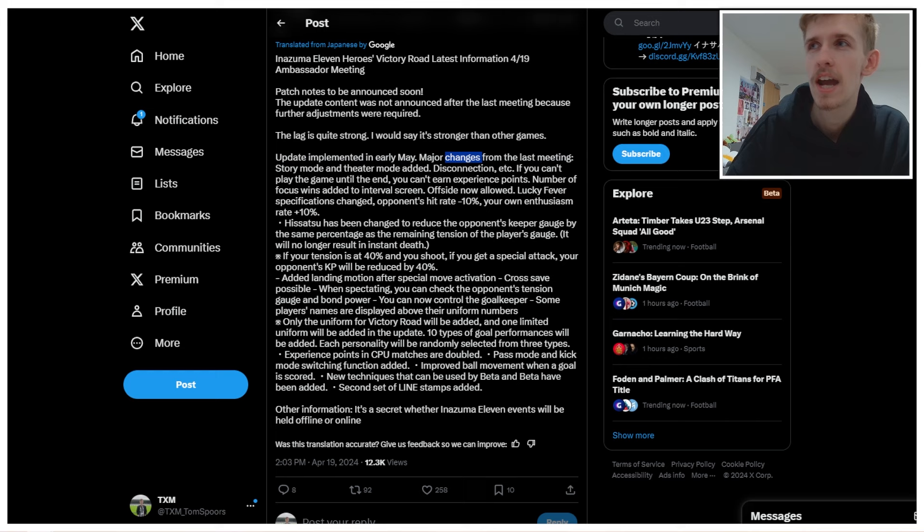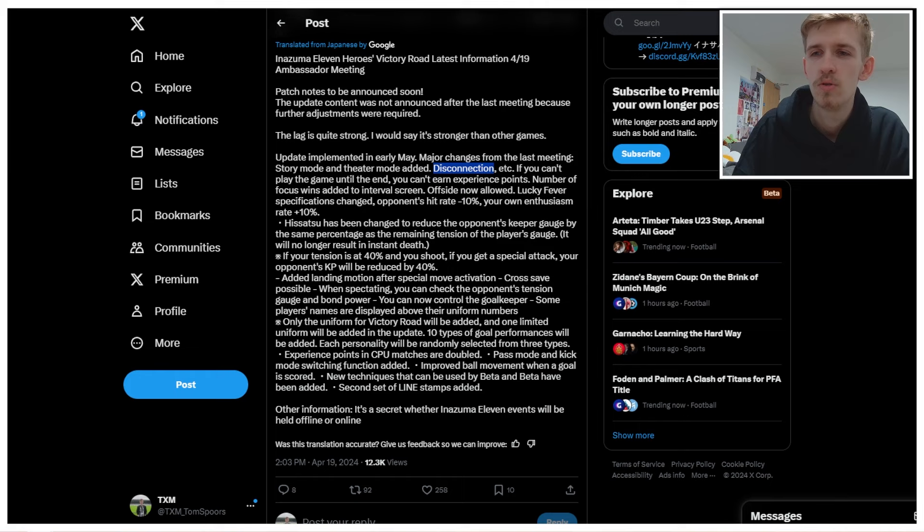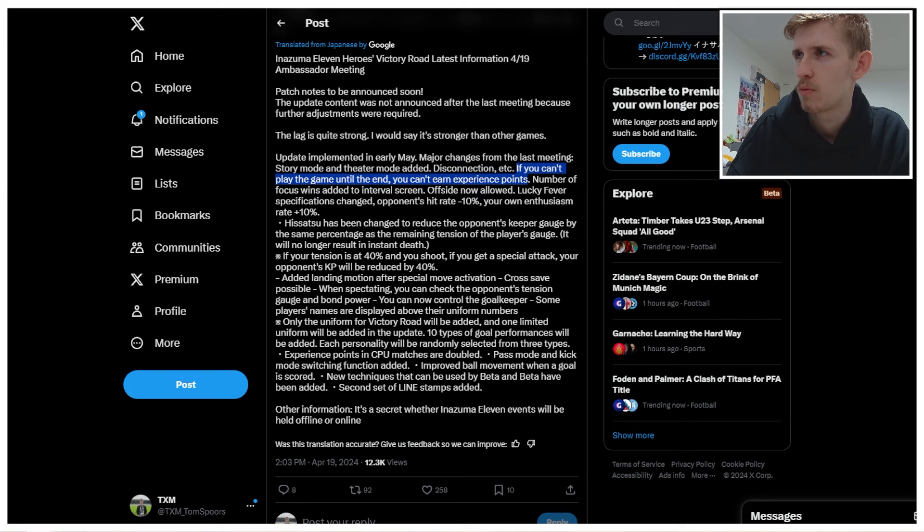Story mode and theater mode added. So I'm assuming theater mode is watching the cutscenes. Obviously story mode we know is chapter one. Disconnection, etc. If you can't play the game until the end, you can't earn experience points. So what I don't know though is if that, because that's where last time they said that you now get experience points if you are the person who got disconnected on. Like the person who disconnects doesn't get experience, the person who doesn't disconnect does get experience. I'm assuming that's what this means, but Google Translate is failing me a little. But I'm assuming that this is the same thing as we previously had heard. I hope so.